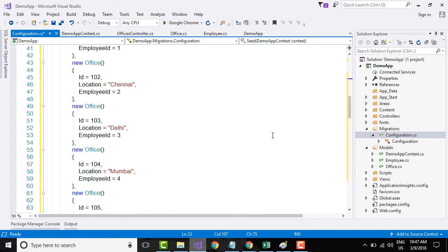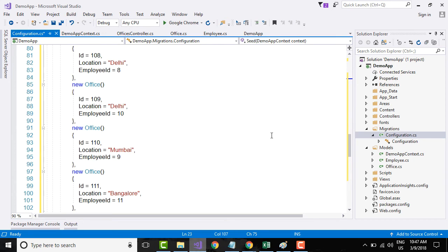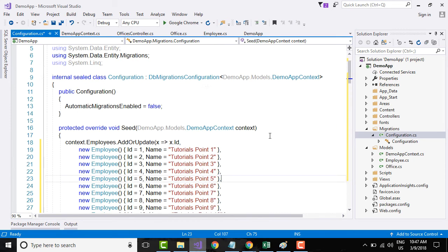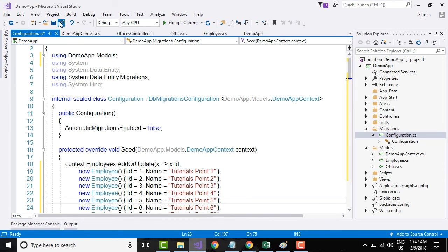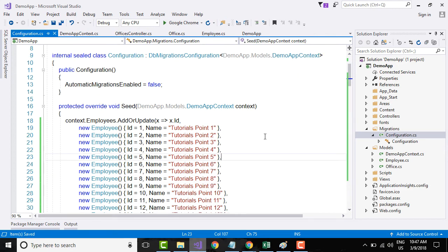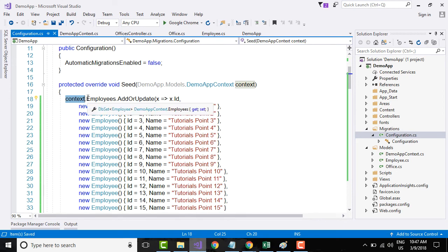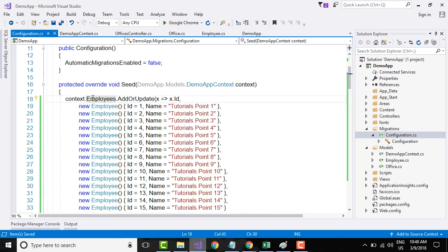Let's see what I have basically done. I have basically used the context object and I am using the Employees variable within the context object.